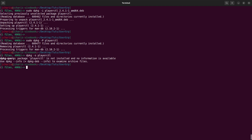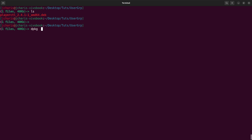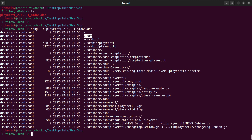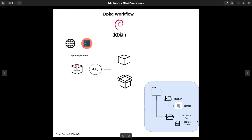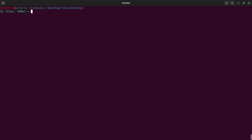Let's see one more useful thing. In case you want to see the content of a .deb file before installing it, you can use 'dpkg -c' for content, then pass in the file. This will show the content of this particular package without installing it. You can see that all entries have paths like /usr/bin — this is the location where it's going to be installed.